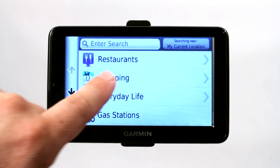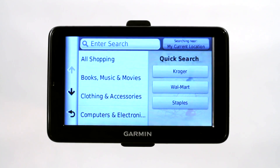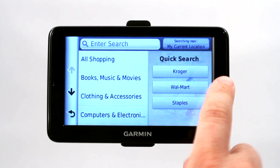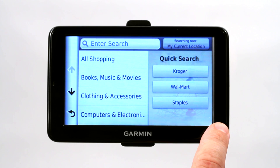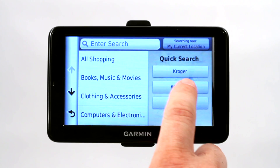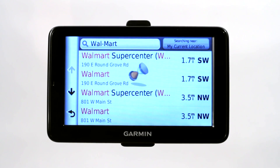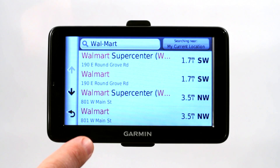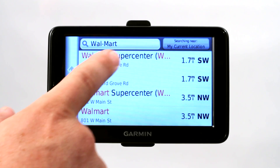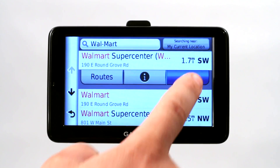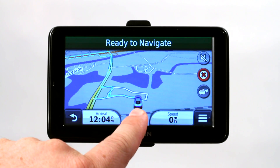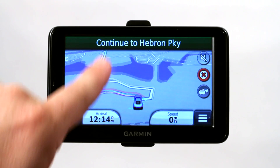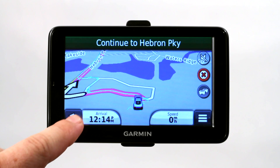To use them, simply click on one — shopping, for example. It'll show you a quick search with the most popular stores near your current location: Kroger, Walmart, Staples. Let's say we want to go to Walmart. Click on Walmart and it'll give you the nearest Walmart options. Click Go and it'll automatically calculate your route from your current location in Louisville, Texas and take you there.